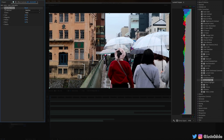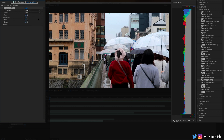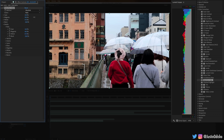Next up we have Selective Color. Let's say I wanted to adjust the reds of the image, which it's set to right now. I can change the CMYK values — cyan, magenta, yellow — so in this way it allows us to selectively adjust just one color channel or one at a time.